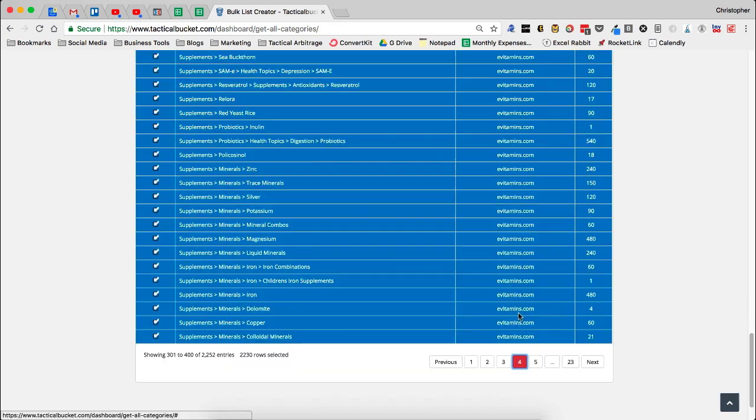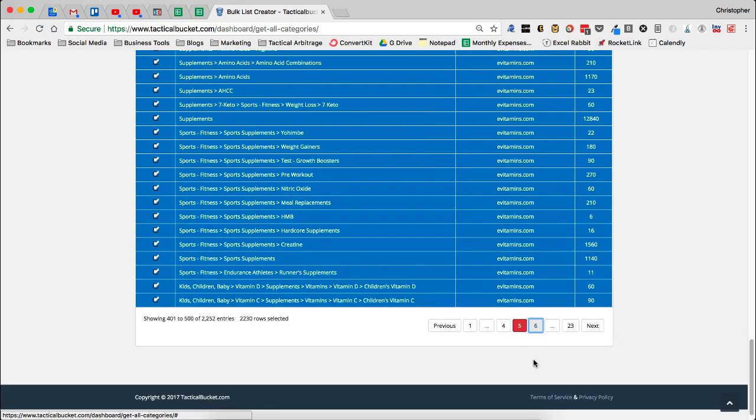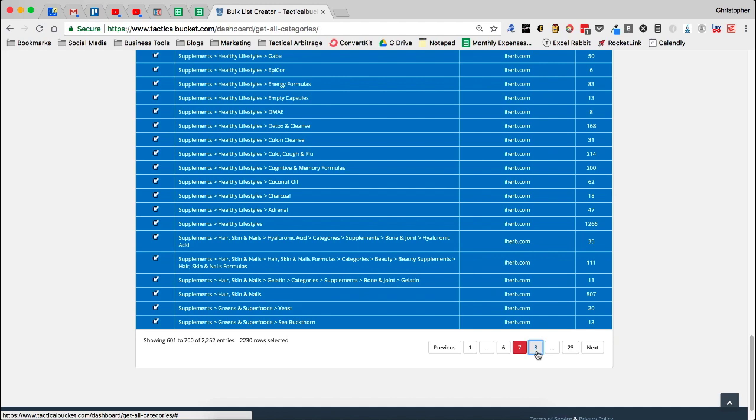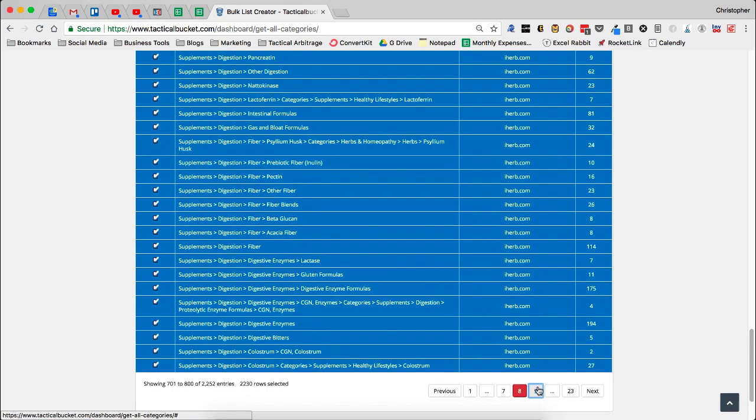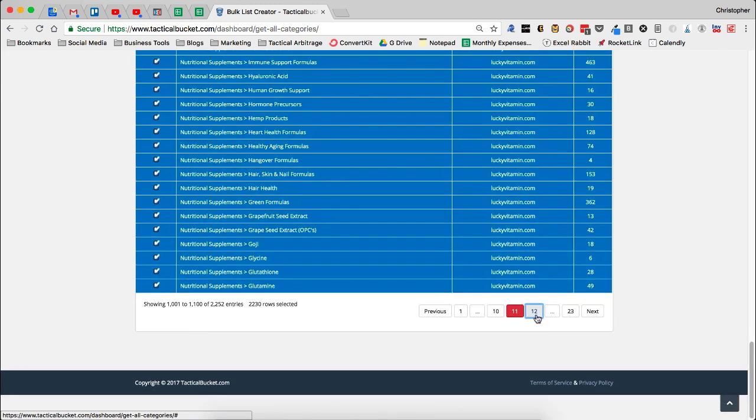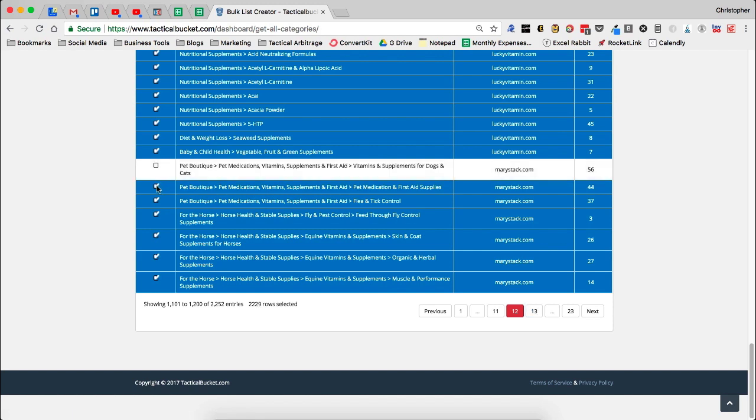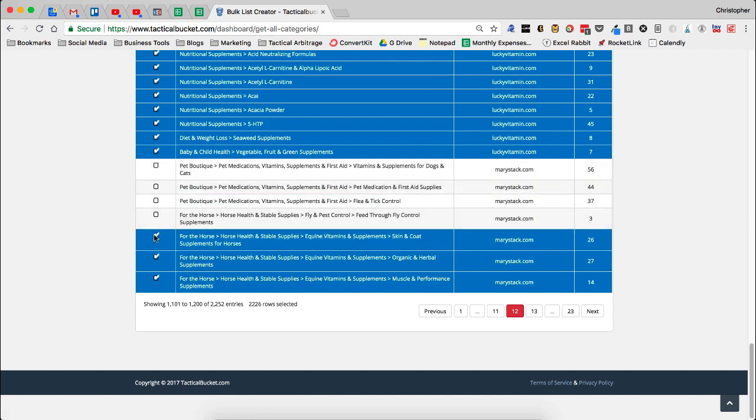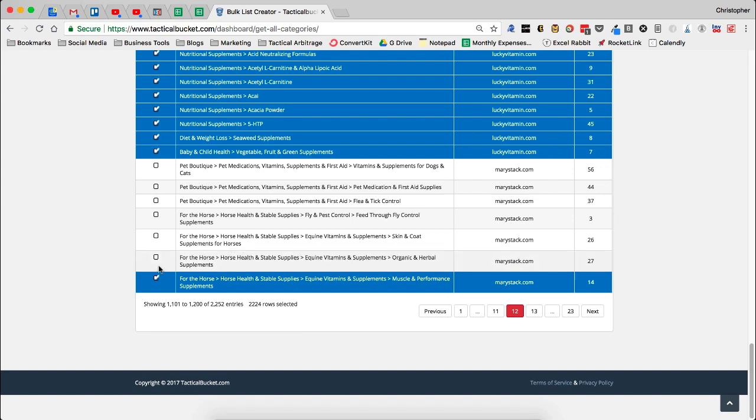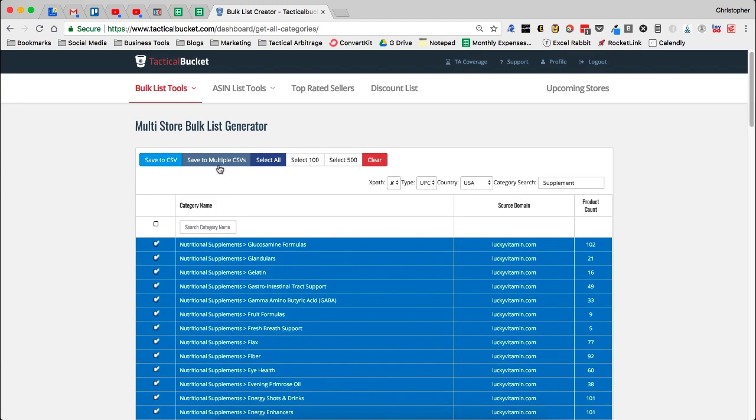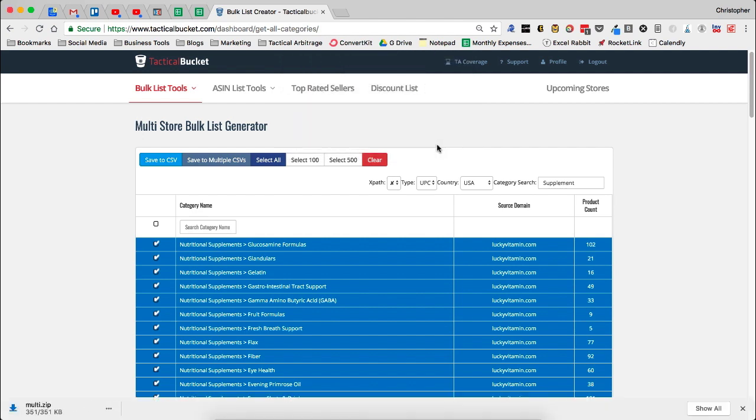Then let's just say for Giggles, I'm going to go over and remove Eye herb is a good one. Lucky vitamin's good. Let's just say Mary's Tack. I don't want anything for the pets. So I'm going to take out Mary's Tack. So now we can see I've got 2,223 rows. If I select save to multiple CSVs, it's going to download a zip archive for me called multi. I'm going to save that.